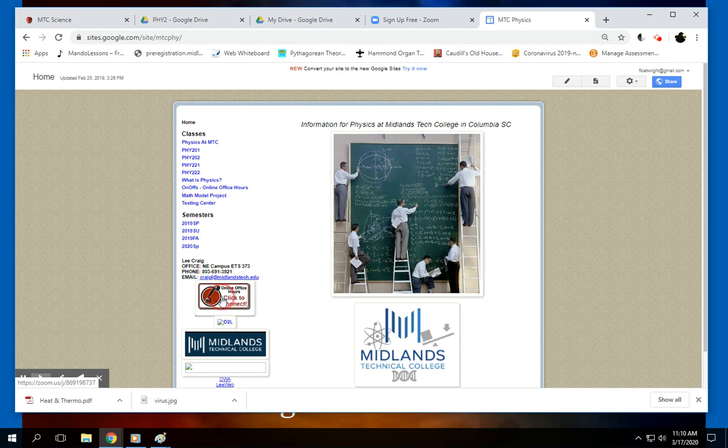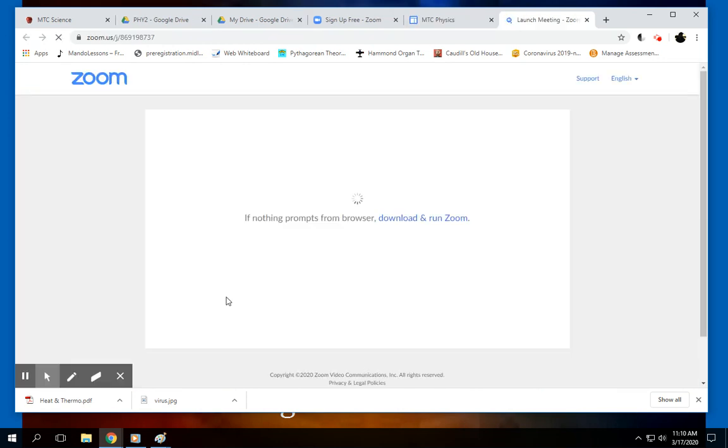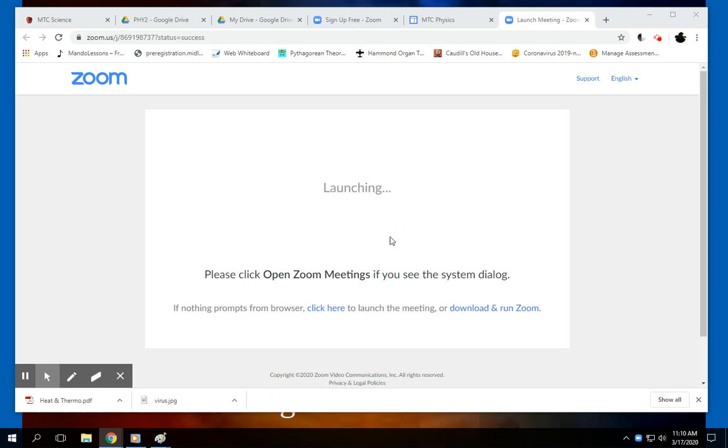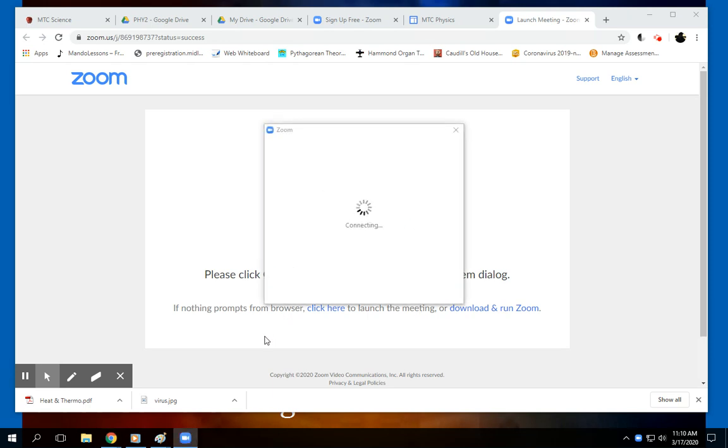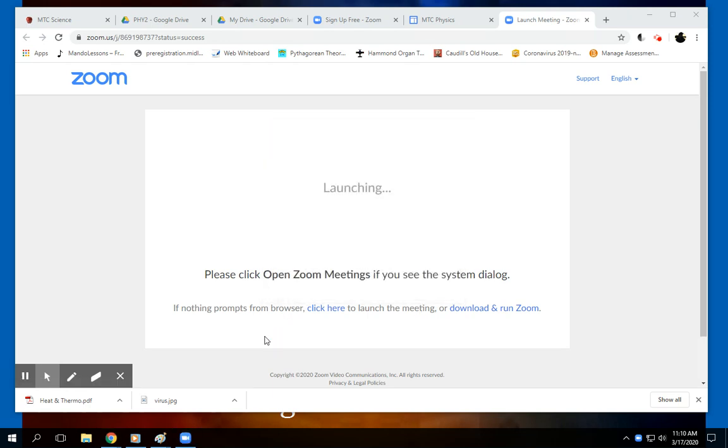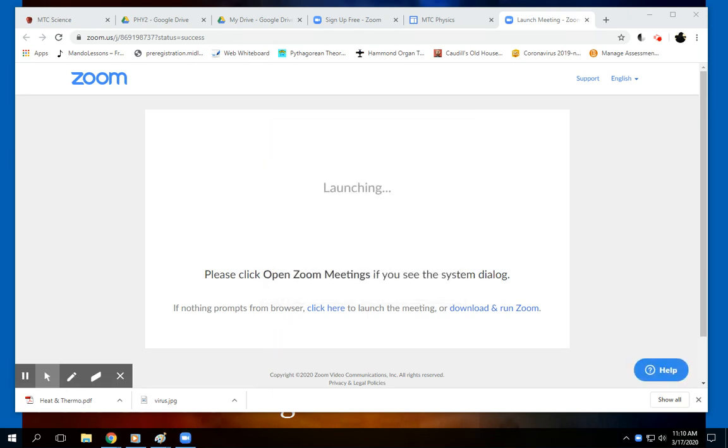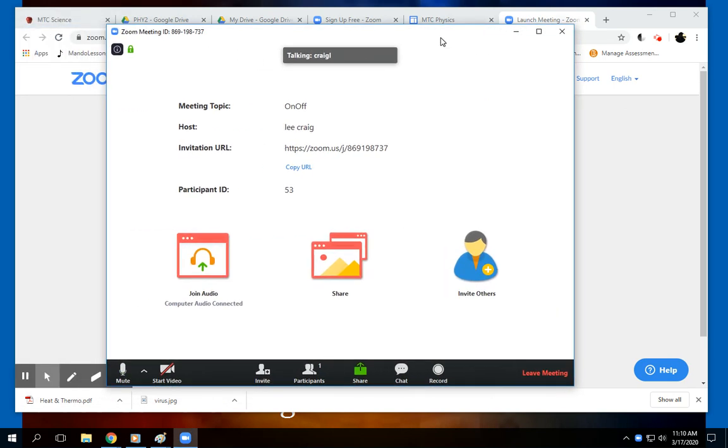If you click on that, then it should come up to Zoom right here. First time you will have to download this, there's a little bit of software that you and they will have to download, but it should look like this. That gives you some options.